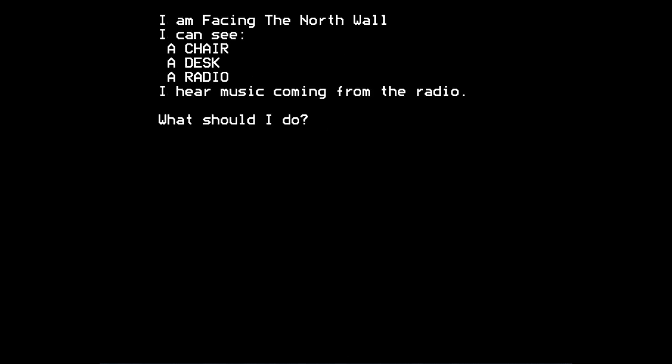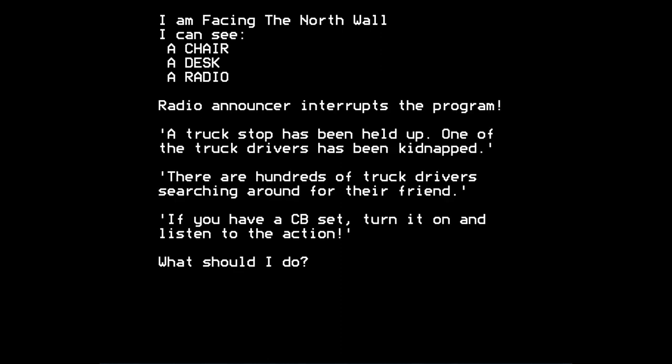I hear music coming from the radio, the game tells me again. And if I keep looking, I suddenly get told, radio announcer interrupts the program. A truck stop has been held up. One of the truck drivers has been kidnapped. There are hundreds of truck drivers searching around for their friend. If you have a CB set, turn it on and listen to the action.